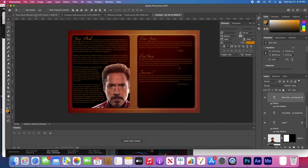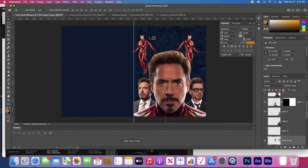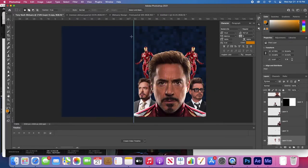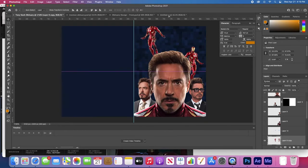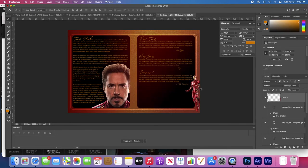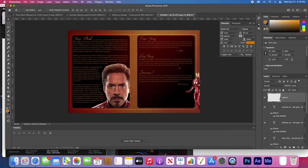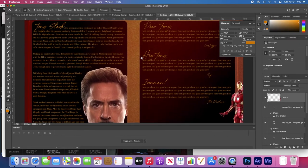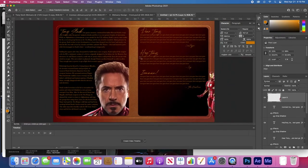Now let's put some action shots of Iron Man, like flying. I already had these already cut out. You can do a Google search for Iron Man PNGs — obviously if you were making a real obituary you'd have to get pictures from the people you're working with.